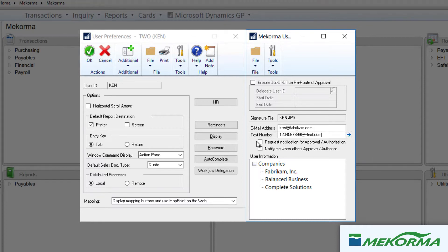By checking this box, a user will be notified that their approval or authorization has been requested. If you are a user that typically requests approvals, you can choose to be notified that other users have performed the requested approvals or authorizations by checking this box.